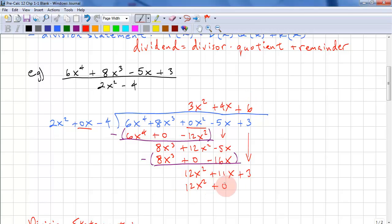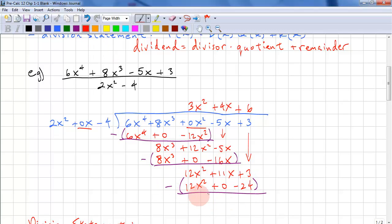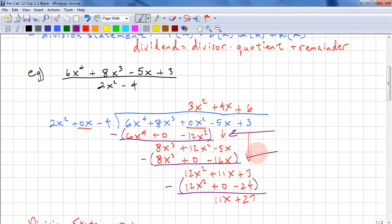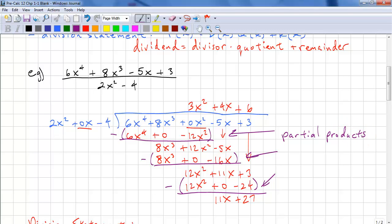We have 12x squared divided by 2x squared, so that's plus 6. We multiply and subtract. We have 0 and we have 11x. Again, we're adding because there's two negative signs. These intermediate results are called partial products, or partial quotients since we're dividing.